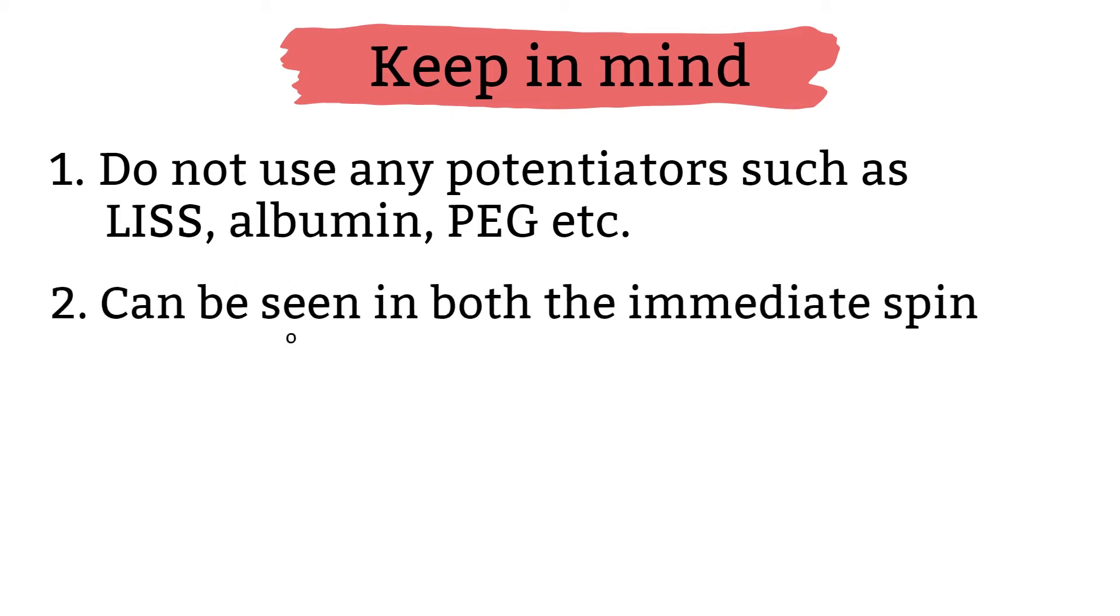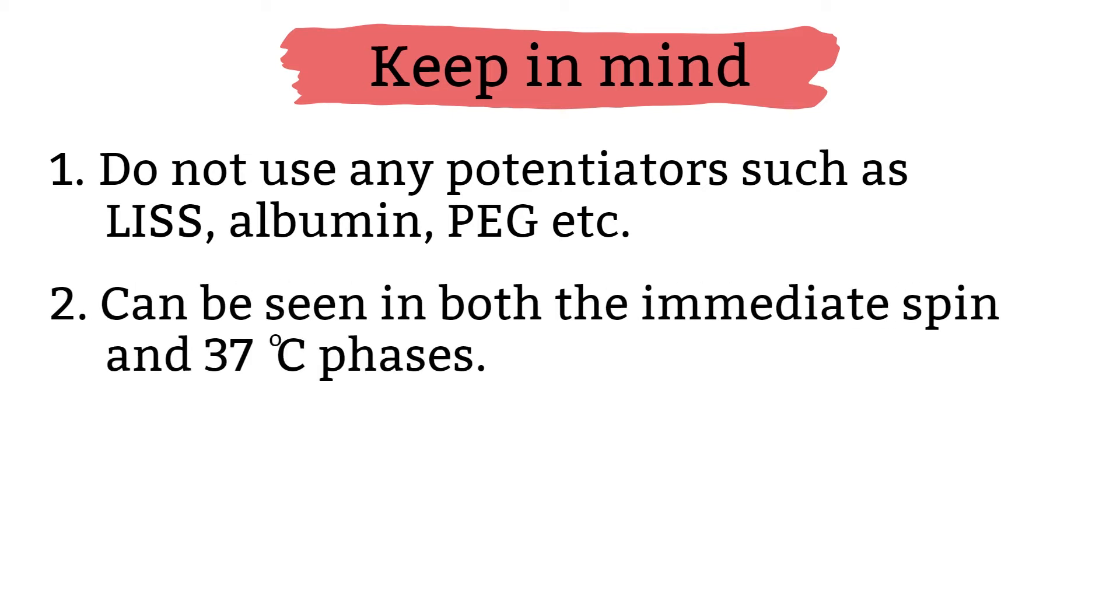Number two, rouleaux can be seen in both immediate spin phase and 37 degree phase. Rouleaux will not occur at the anti-globulins or Coombs phase. Any guess why? It is because the patient's serum which contain the excess protein has been removed during the washing step.